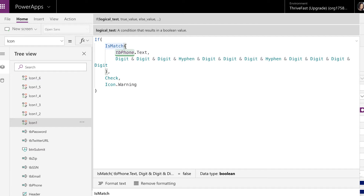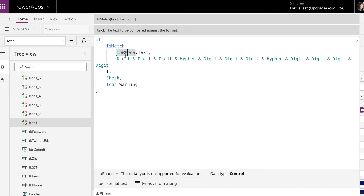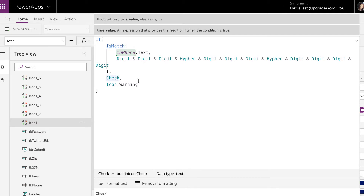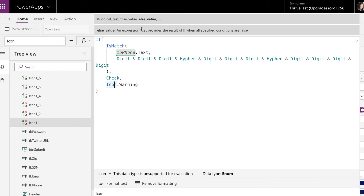The isMatch formula gives you a true or false value. If the text in my phone text box does match this format, it returns true. If it doesn't, it returns false. So in this if statement I'm saying: if isMatch evaluates to true, show the check mark icon; otherwise — the else value — show the warning icon.